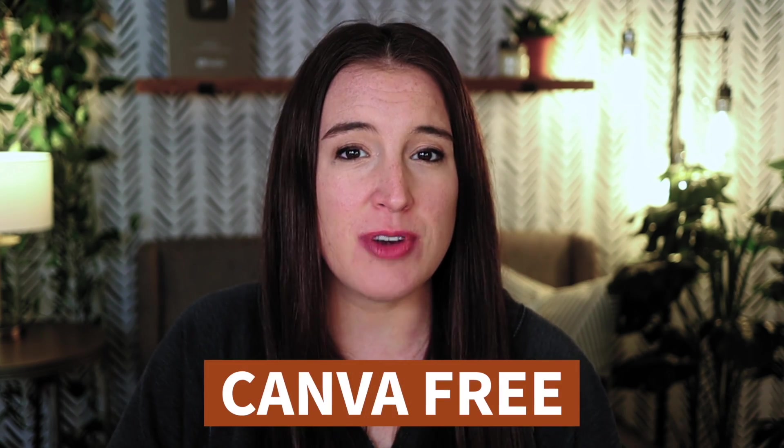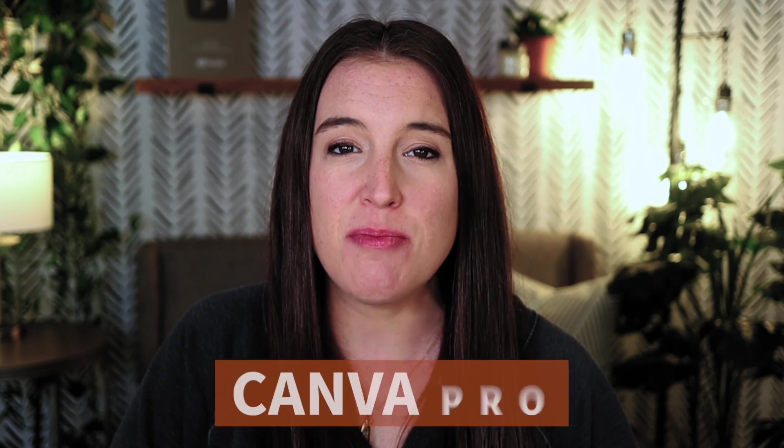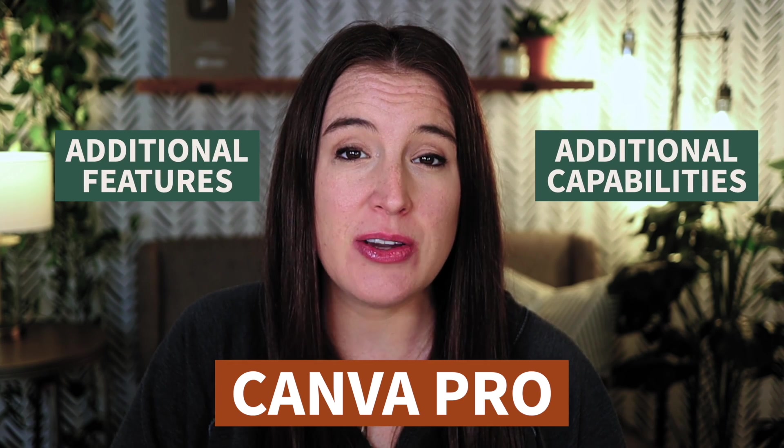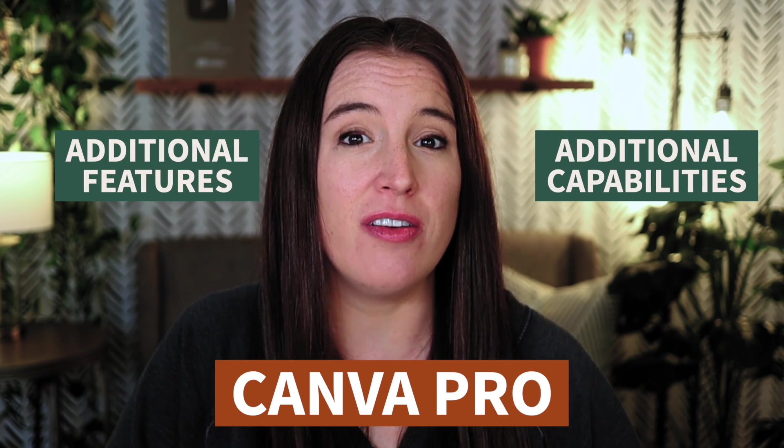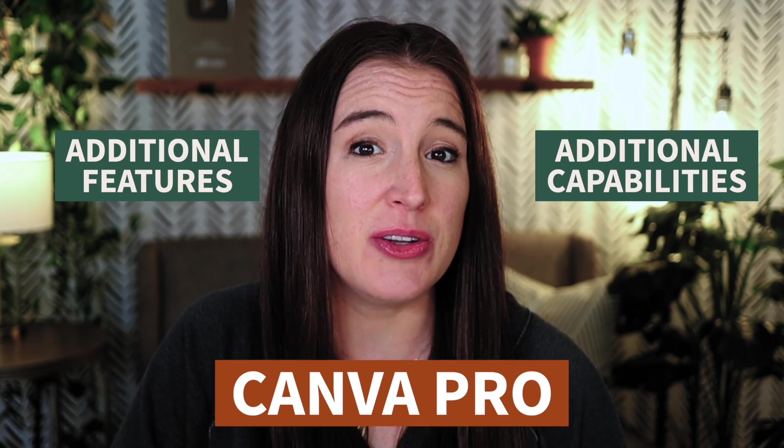This new Canva AI tool is going to save you so much time and help you create engaging social media content quick and easy. Now of course, you can always create videos using the Canva free plan, but the Canva Pro plan will give you additional features and capabilities that you can use in all of your different designs, including your videos.